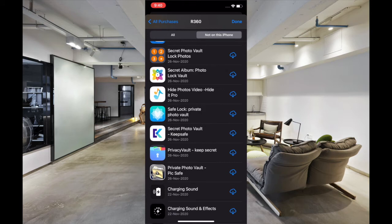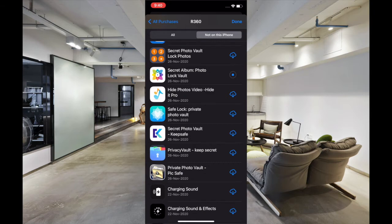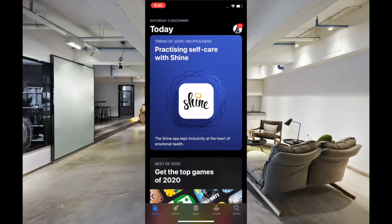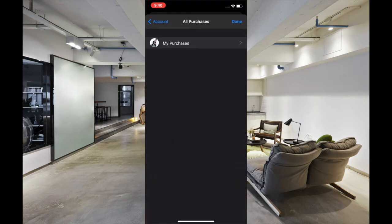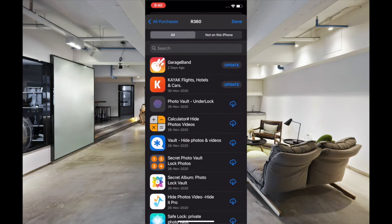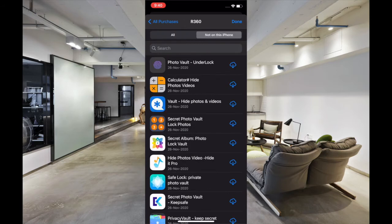Then tap on 'Not on this iPhone or iPad.' After that, search for the app that you had accidentally deleted and hit the download button to download it on your iOS device. That's pretty much it — that's how you can recover any deleted app on your iPhone or iPad.